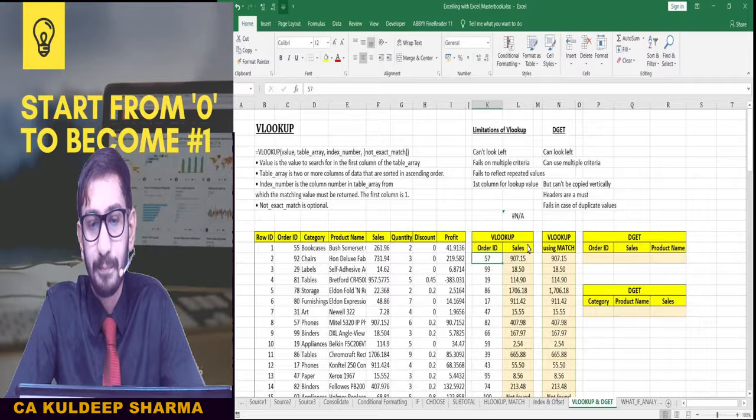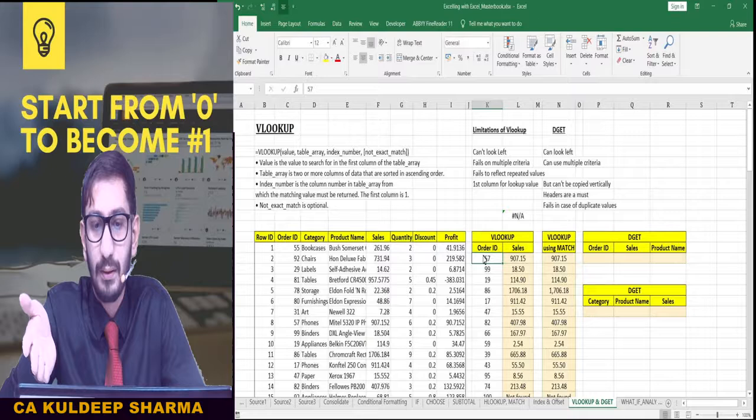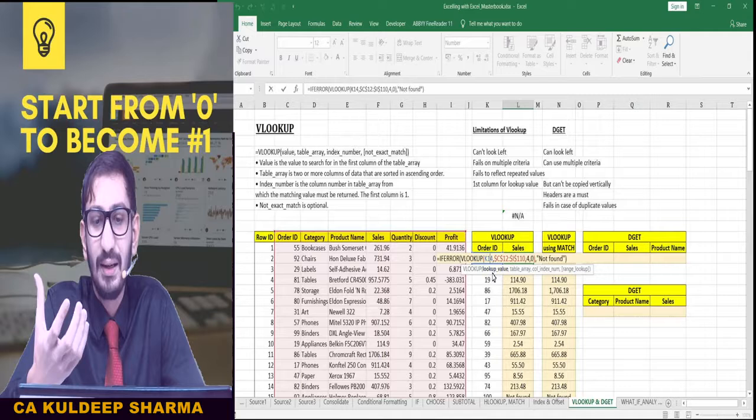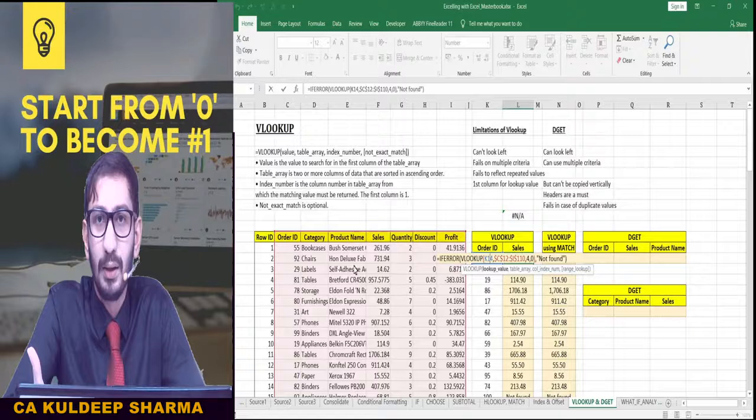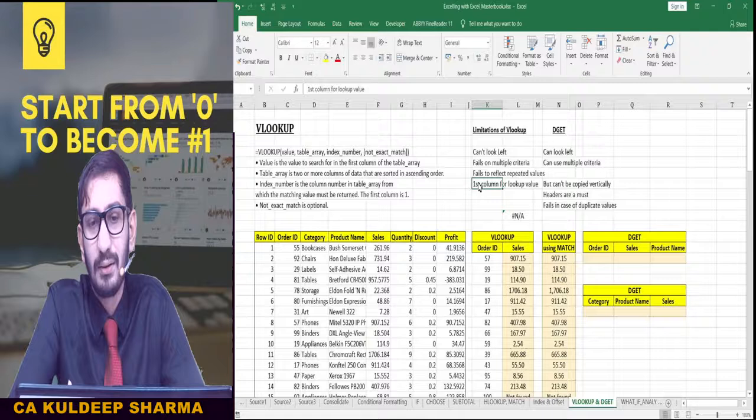The third limitation is that VLOOKUP fails on multiple criteria. When you are looking for a sales amount, you can only specify one criteria. You cannot specify multiple criteria, because in the formula the lookup value field only accepts one item — you can put either the Order ID, or the category, or the product name. There is only one criteria allowed.